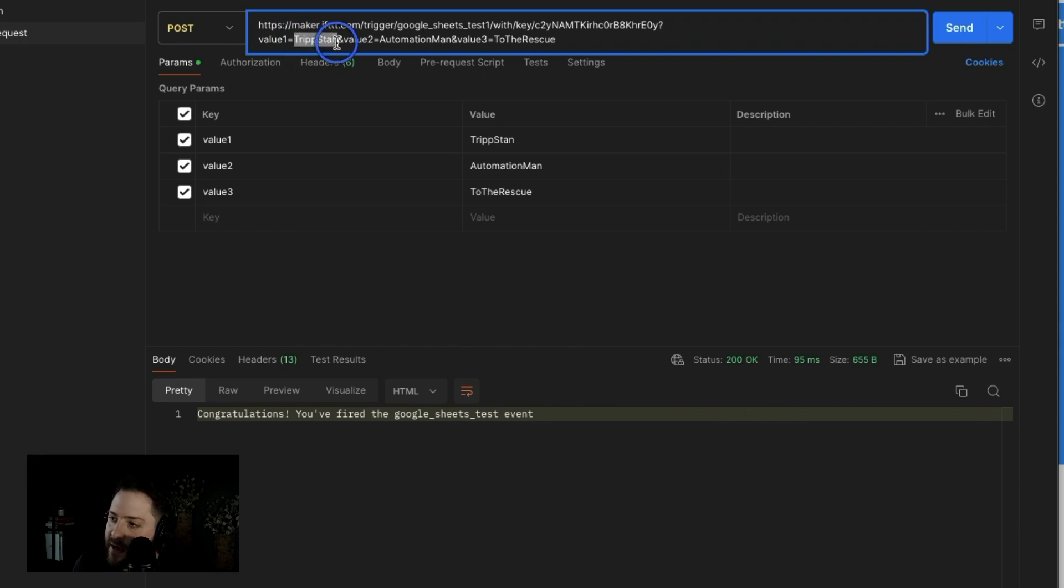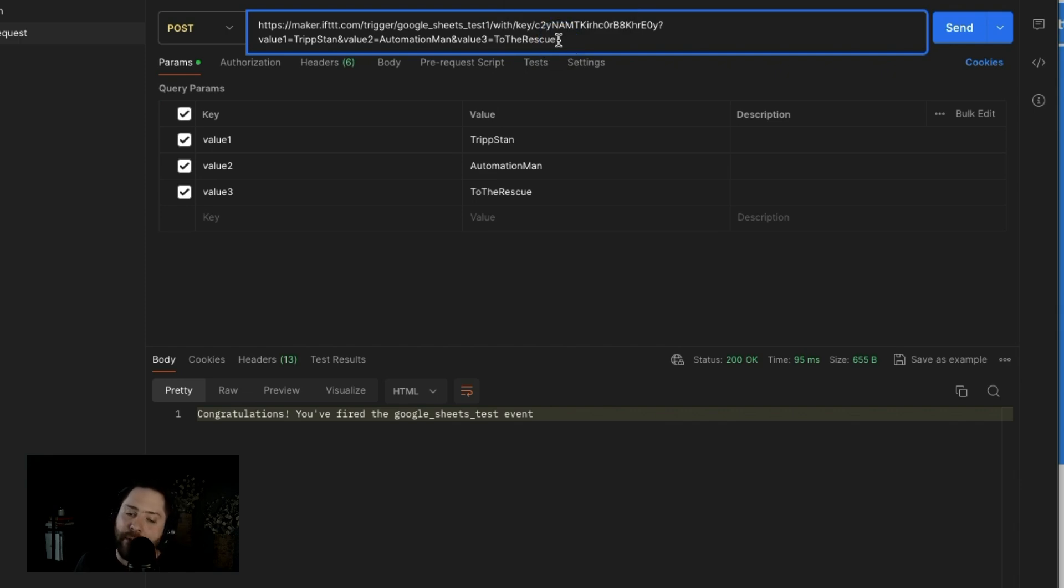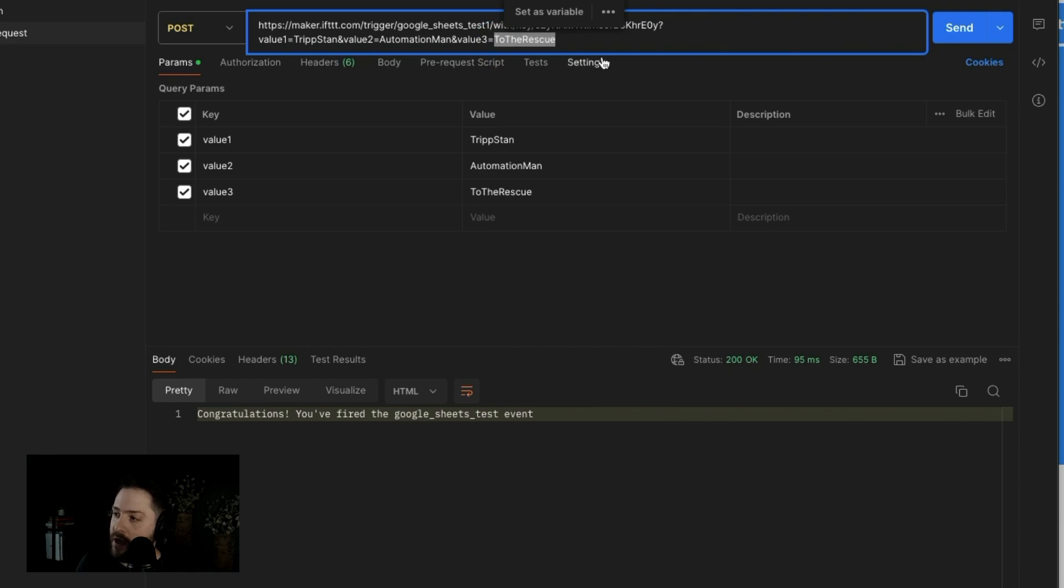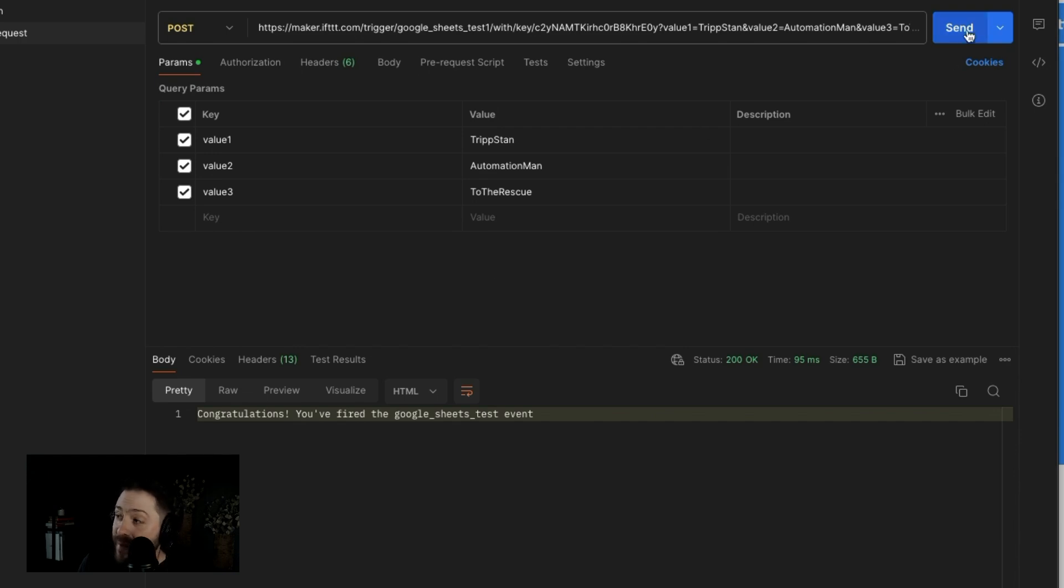I said trip Stan as value one, automation man as value two, to the rescue as value three. The way we set that applet up is we want each one of those to fall into its own column. All right. So what we're going to do is I've already tested it out. It works. Basically, you're going to say send.